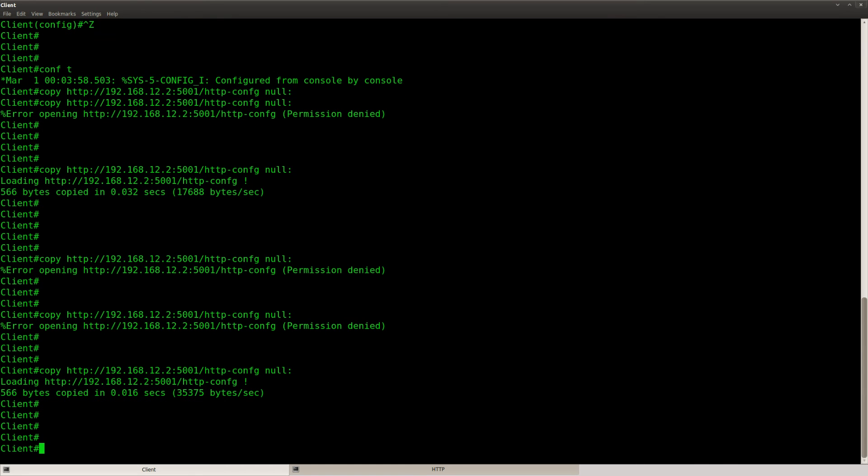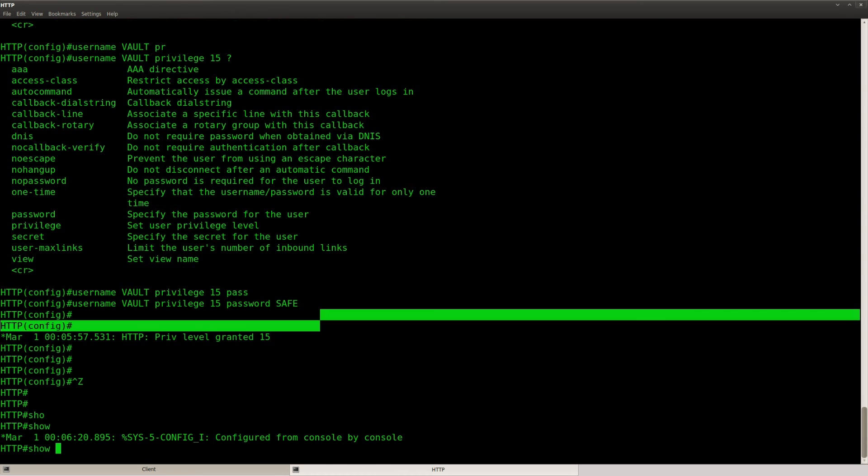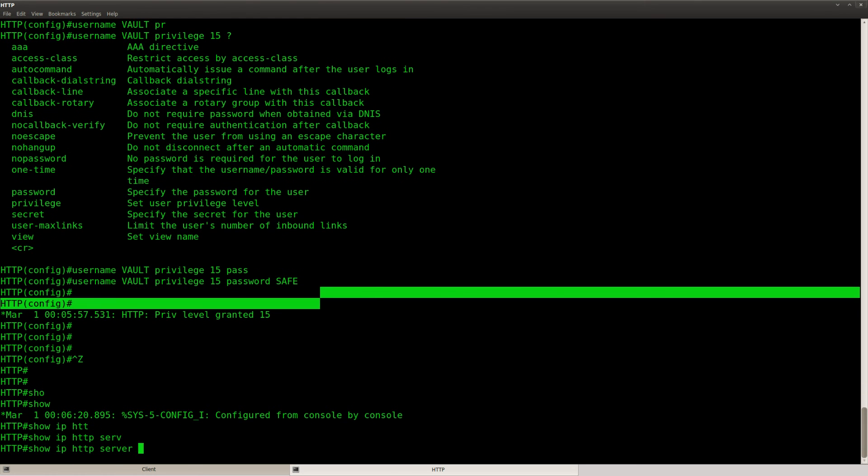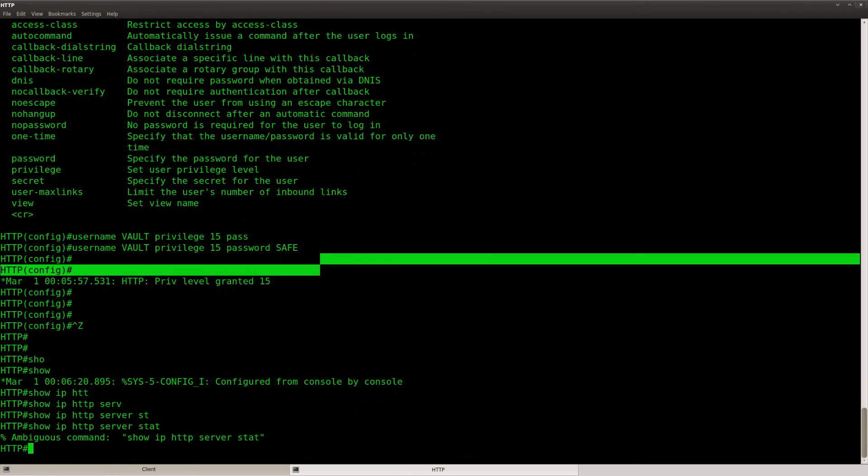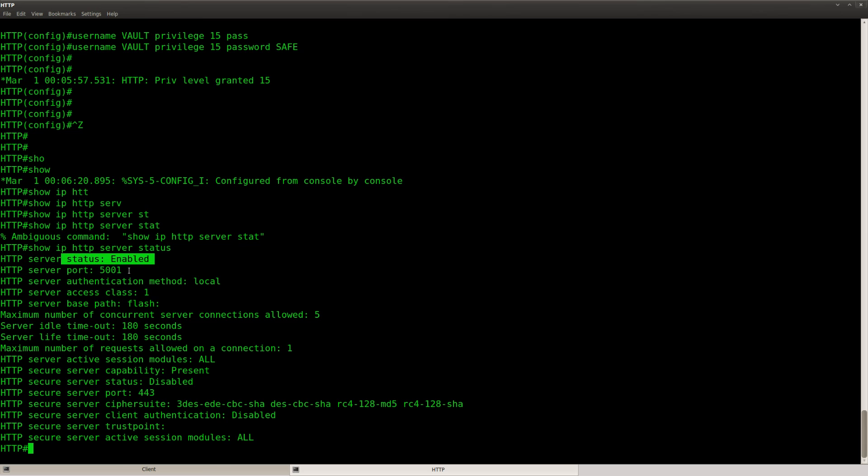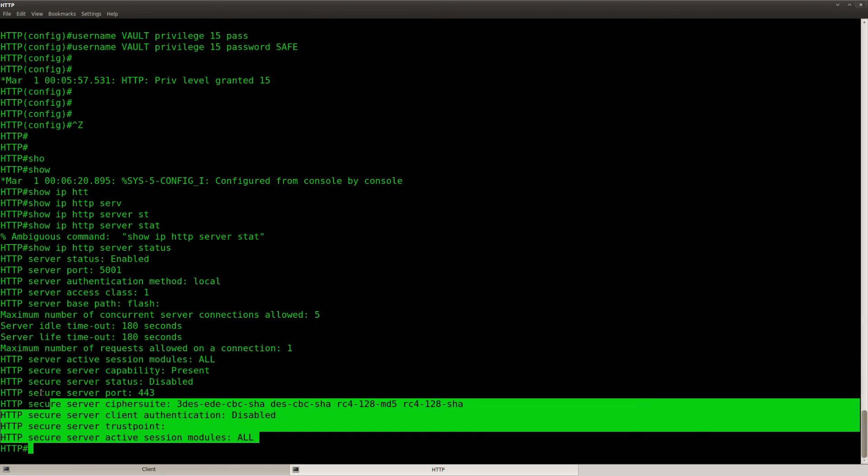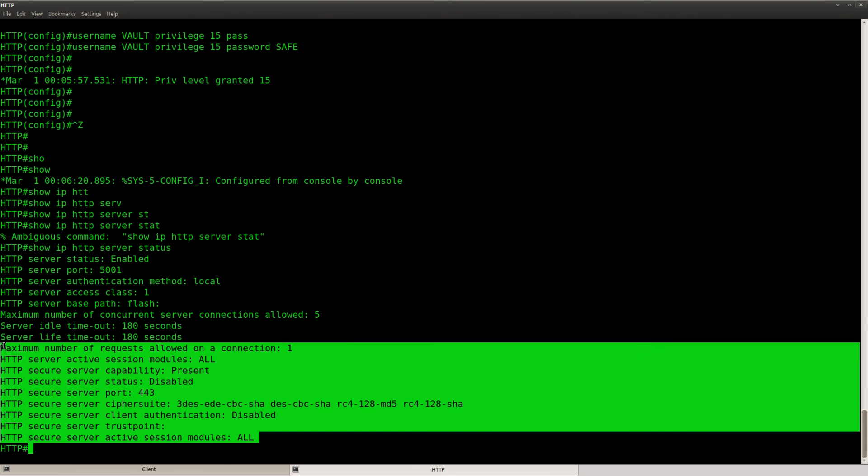Okay, so we got it all. There's one more command I want to show you. Show IP HTTP server status. This is a useful command because it will show you everything about HTTP. It's enabled, 5001 for the port, local authentication, we are serving files from the flash, and you can also see this stuff about HTTPS.